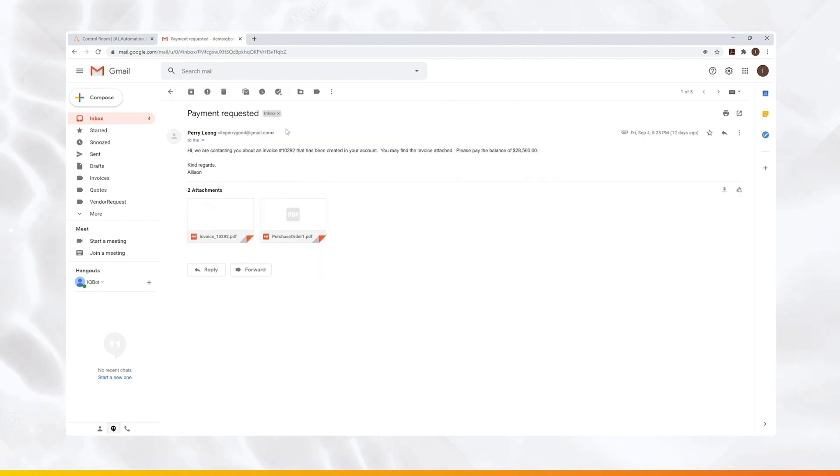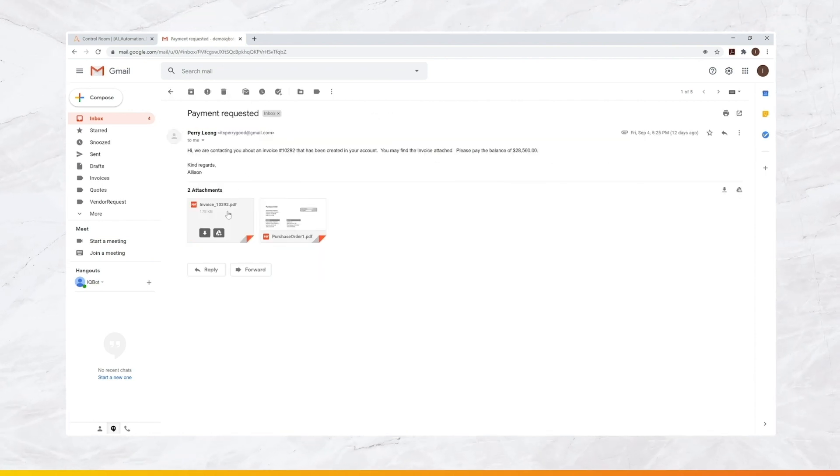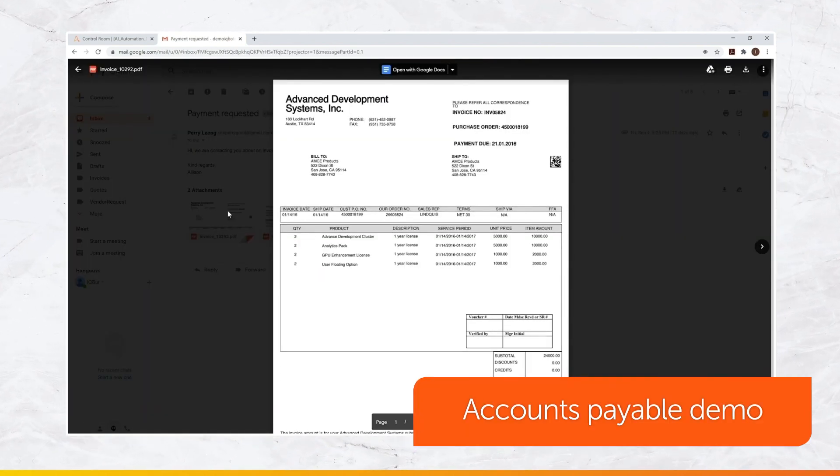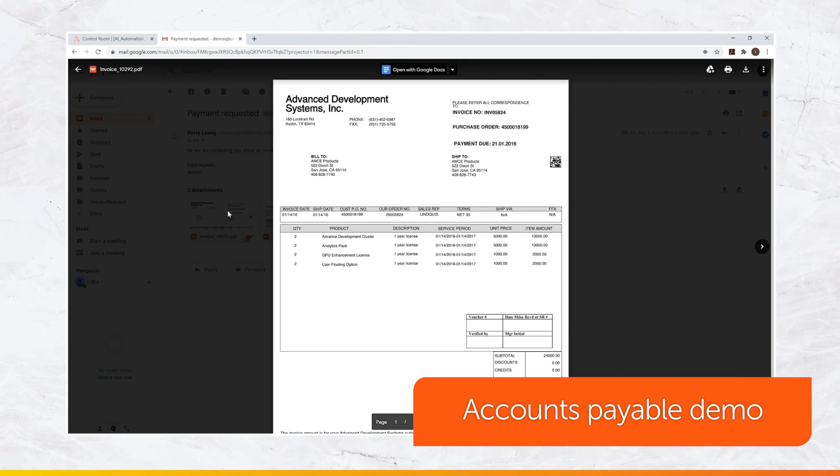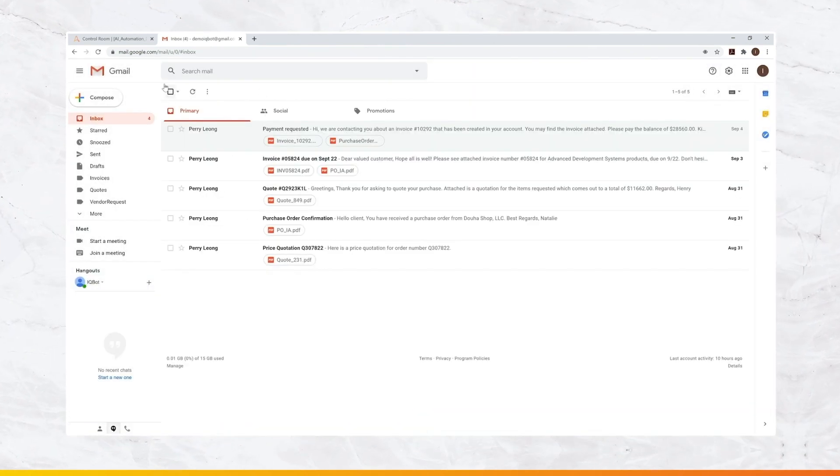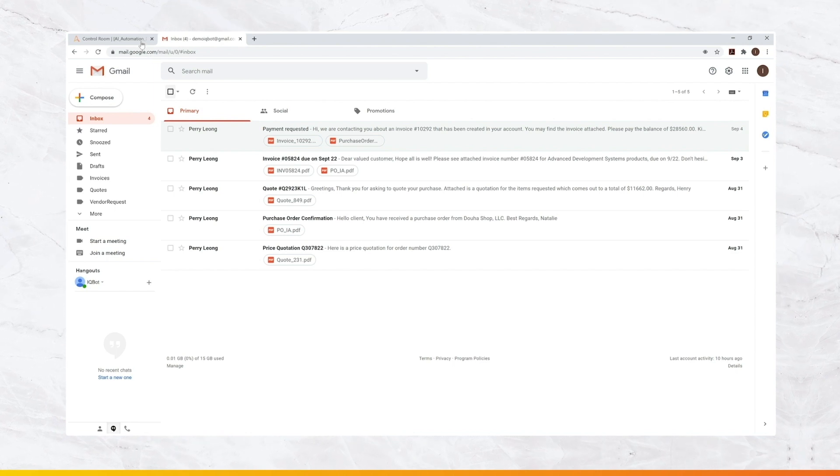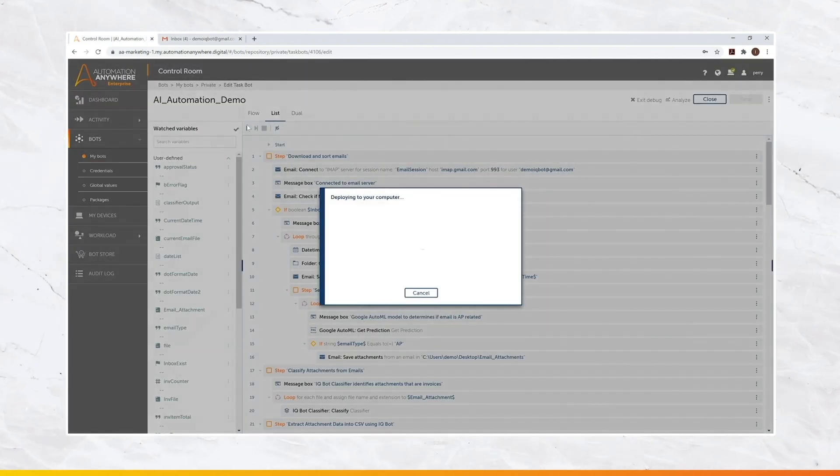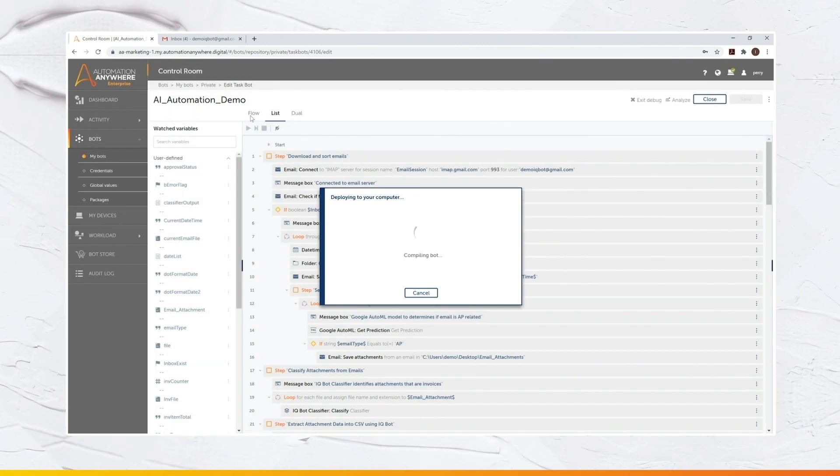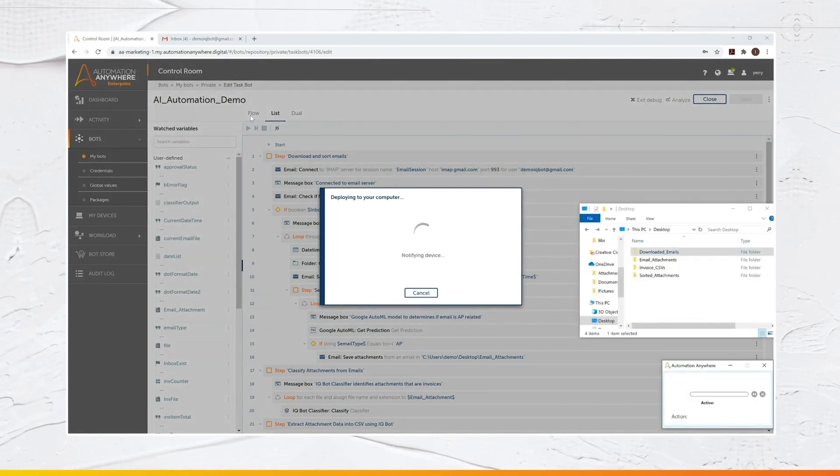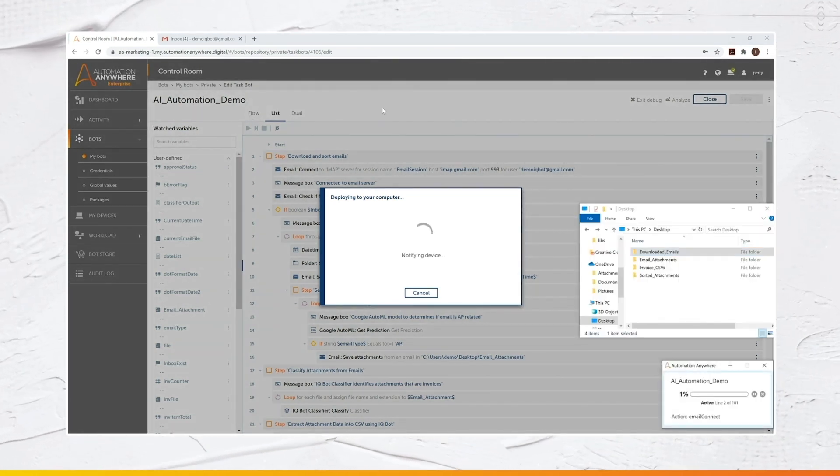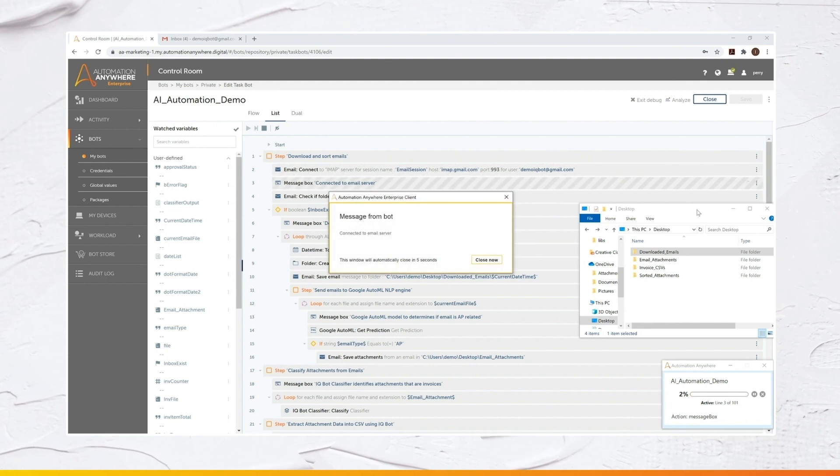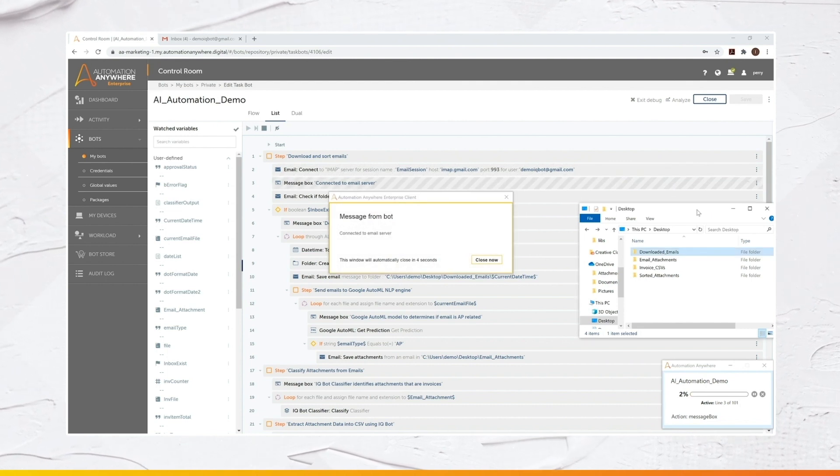So in this example here, we are using accounts payable process. The input from this process is an email. That might be any email, but at the end, what we want is to approve the invoice. So this bot will take all necessary steps and we will use AI once necessary so the whole process can be automated.